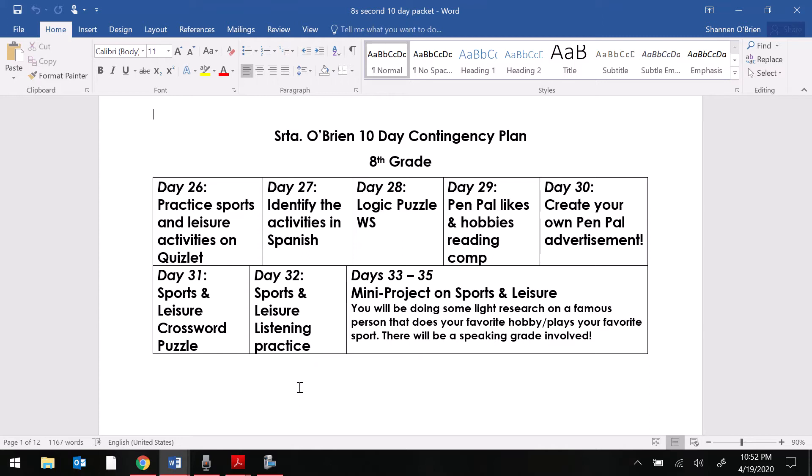Today on Quizlet and Google Classroom, you have received a PDF and a link to practice your vocab. So that's what you're going to be working on today.